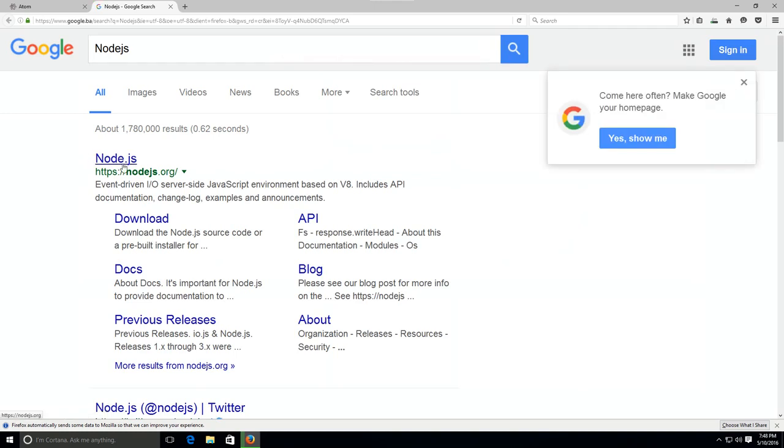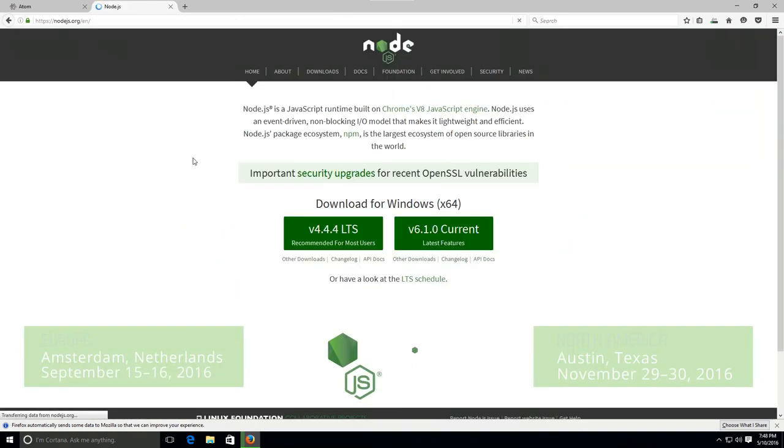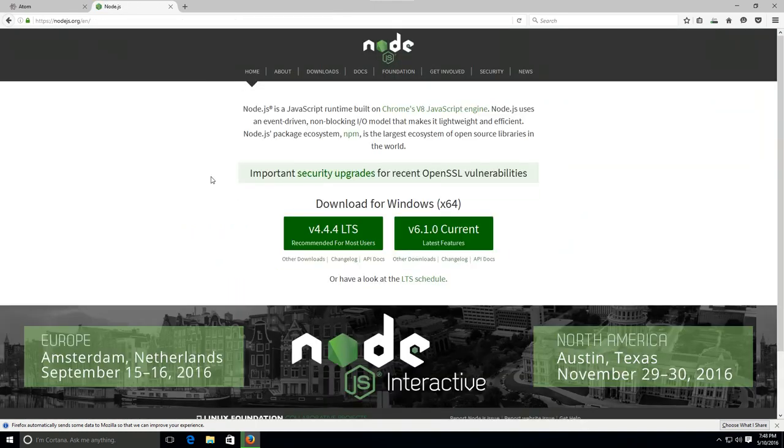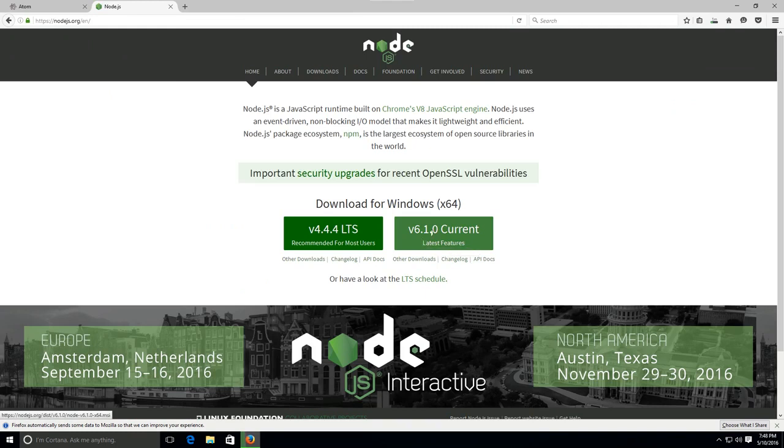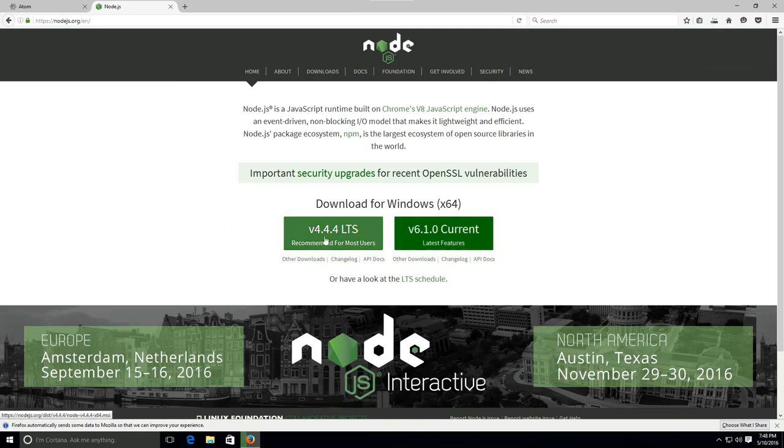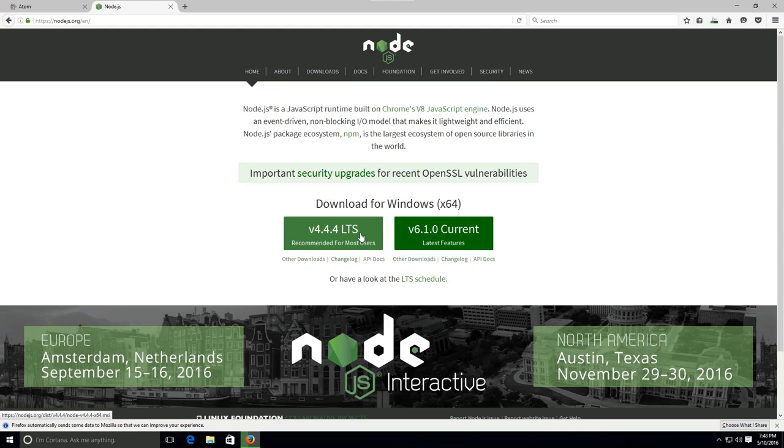Okay, so just go ahead and jump over to their website. And there is the version 6.1.6.10. This is the current version with the latest features. But I am going to go ahead and download the 4.4.4 LTS. LTS stands for long-term support. Those are the stable versions.